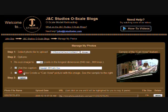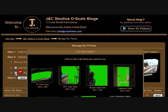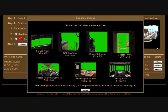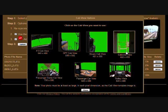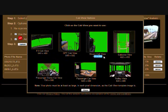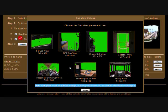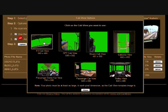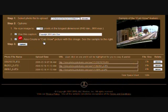To use the Cab View feature, just click on the check box next to it. This brings up a window to show you what Cab View options there are. Don't let the green window startle you — your uploaded photo will appear in those green areas. Take note of the pixel dimensions for each Cab View option. Your photo must be at least as large as those in each dimension. Choose which Cab View you want to use by clicking on it.